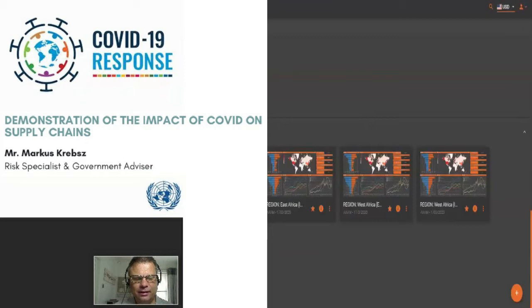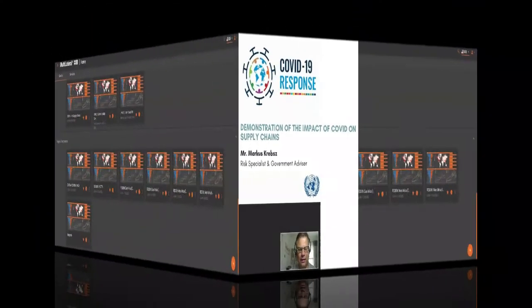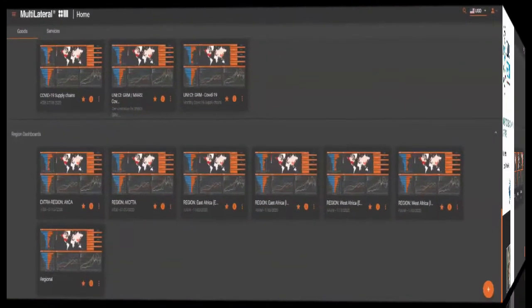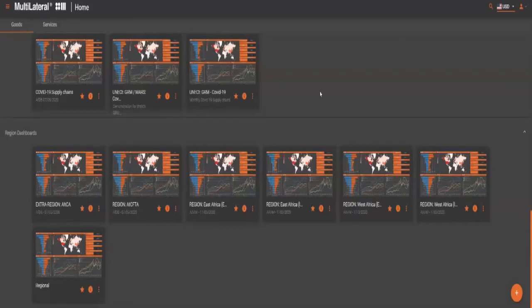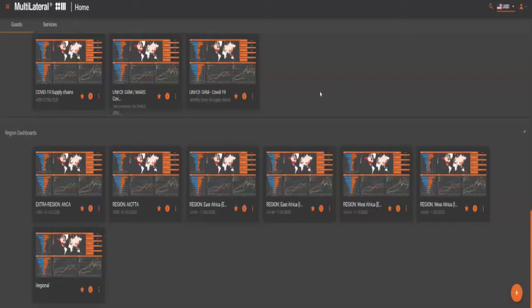And as part of this, I work with a couple of startups and scale-ups in the data visualization space. This particular screen you can see is a tool provided by a company I've been involved with for a good two years now called Coriolis Technologies. They have something called a multilateral platform.